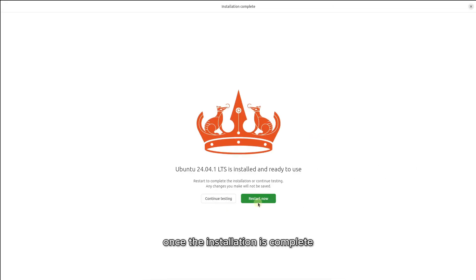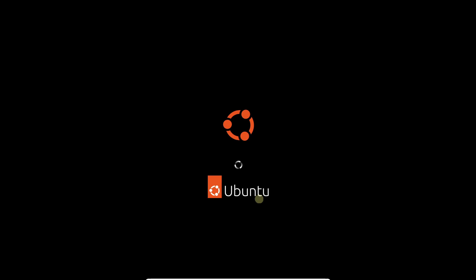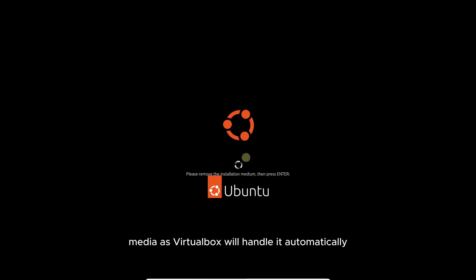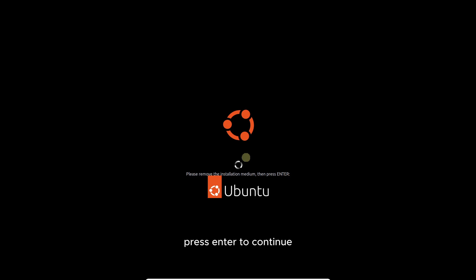Once the installation is complete, click Restart. Now the system will restart. There's no need to manually remove the installation media, as VirtualBox will handle it automatically. Press Enter to continue.